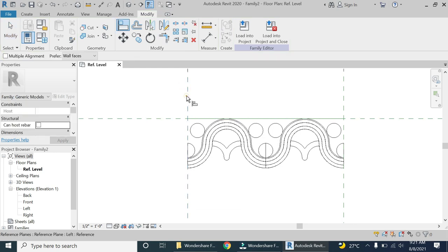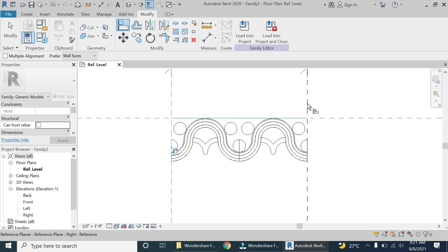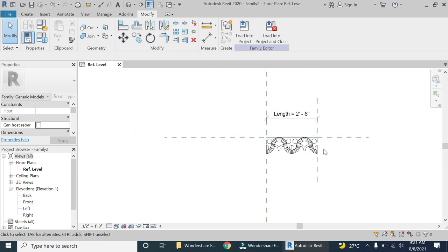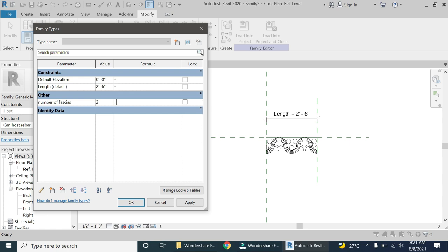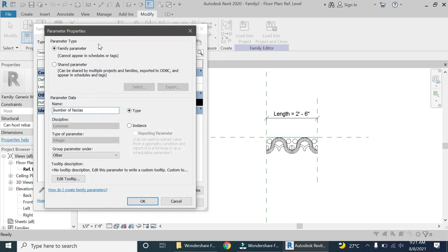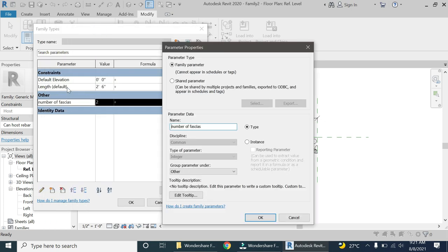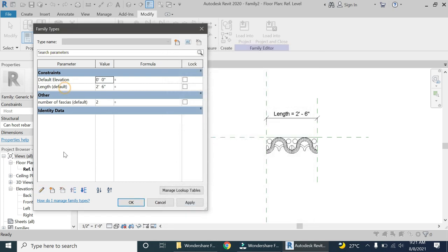Now select the align command and align this reference plane with this line and lock it, then align this reference plane with this line and lock it. Now open the dialog box and add a formula to the 'Number of Fascias' parameter. Remember, this parameter should be an instance parameter and not a type parameter — I have created a video on that difference and the link is given below in the description box.